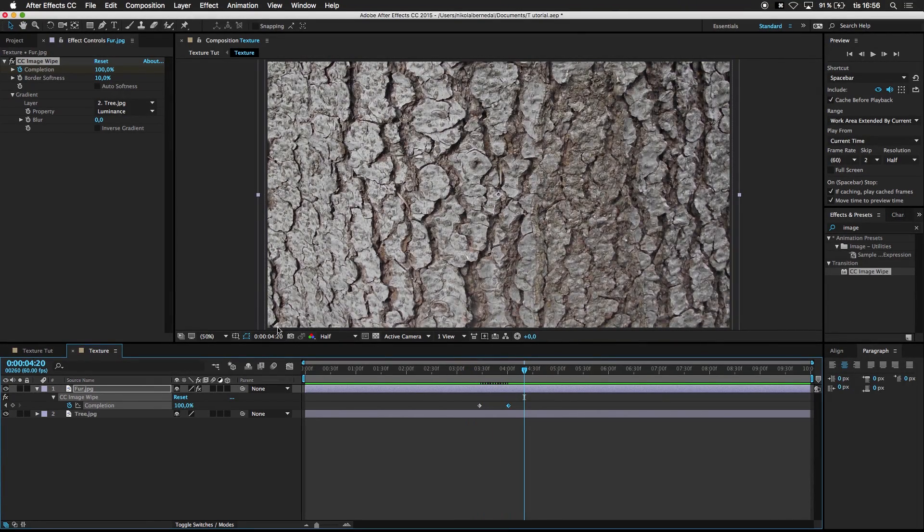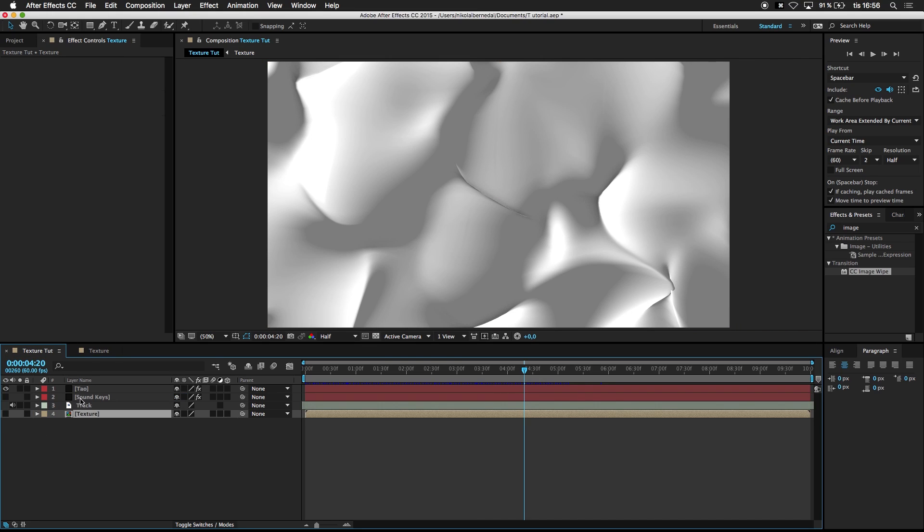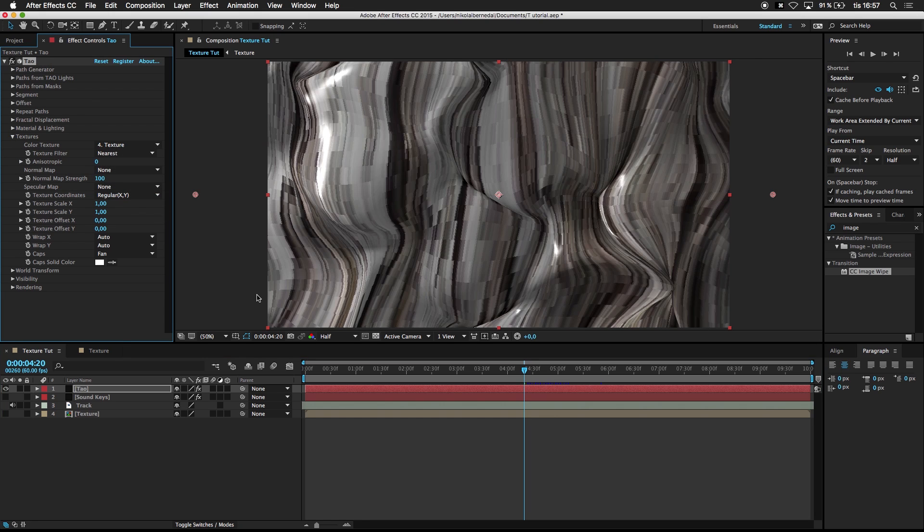So next off is just to go in there. You can turn off the texture. Go into Tau. Press Textures, Color Texture. And choose the precomp.